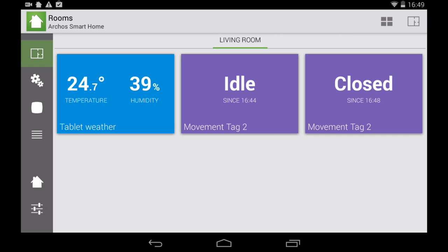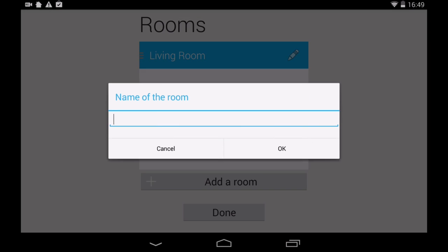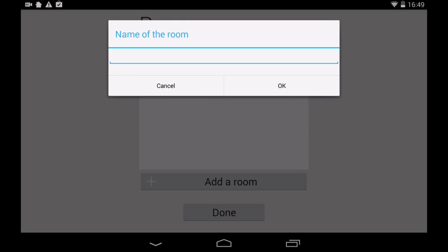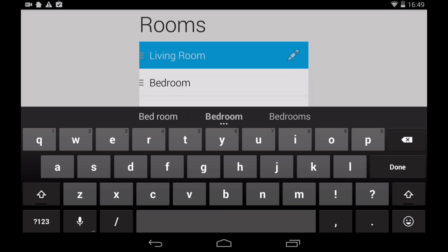You can then create your own program on the Smart Home tablet. First, create the room where you set up your connected objects. For example, let's create a bedroom.